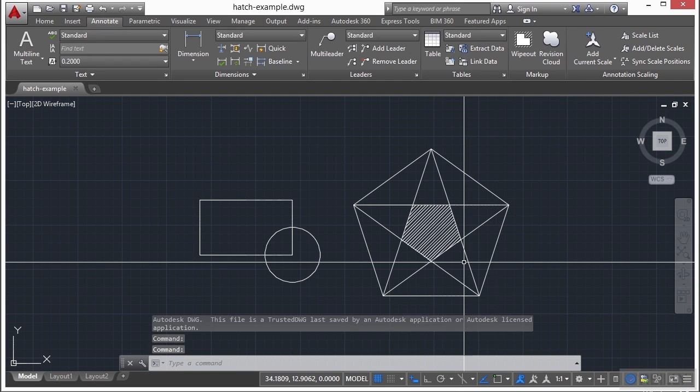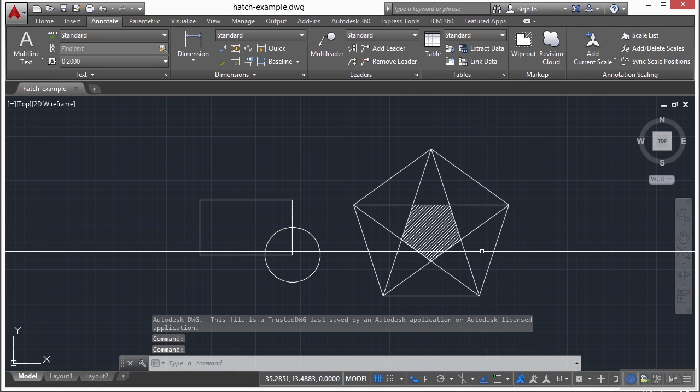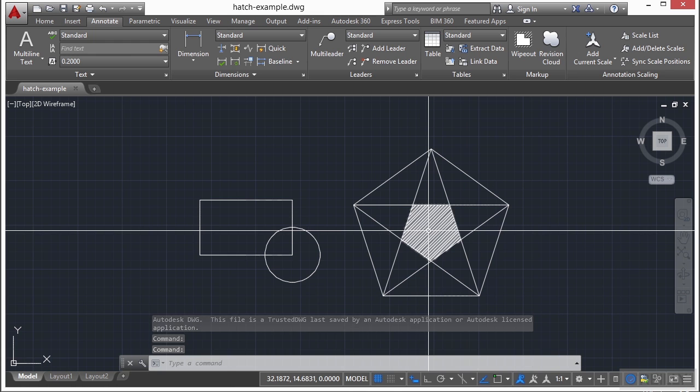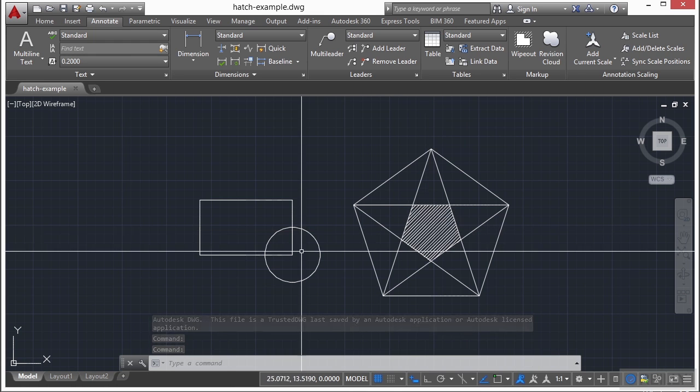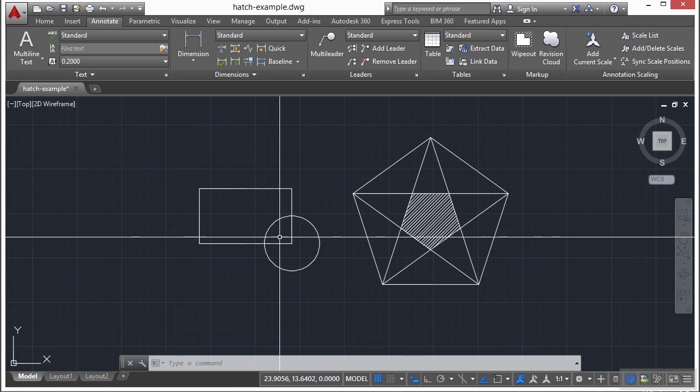Here we have some shapes with a lot of different closed areas, a hatch pattern already created, and a simple rectangle and circle.